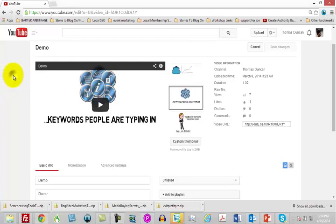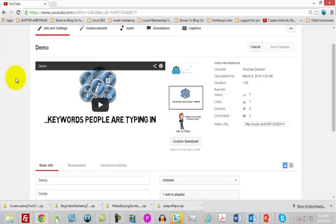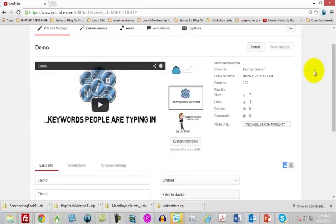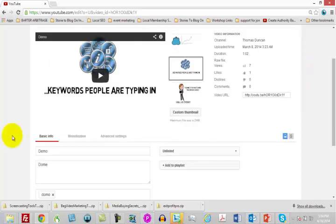What you're going to do here — and you'll notice that we are in the edited section of every video — this is going to be the most important area of your YouTube video because this is where you will determine exactly how much traffic you're going to get from this video. Now what things do you have control over?